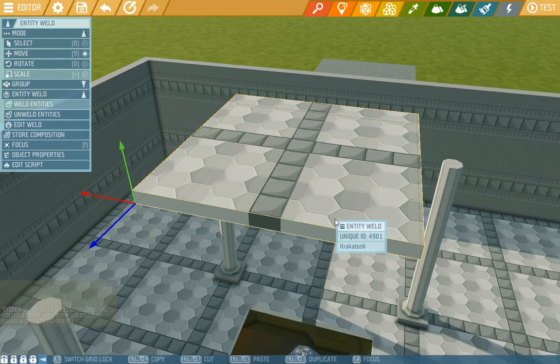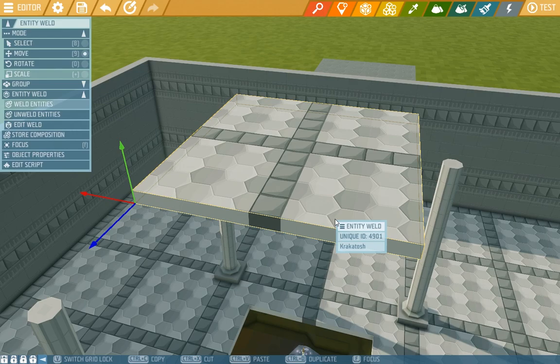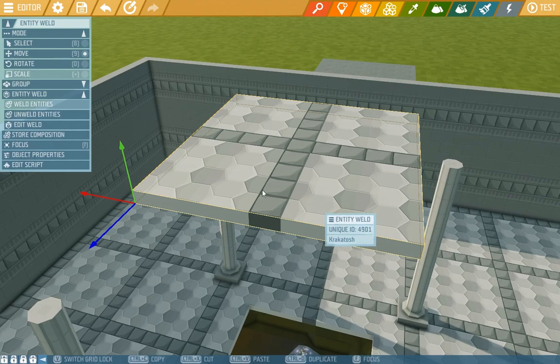Now that they are welded together, they also have collective hit points and will behave like a single entity. But now we can't paint the separate weld pieces. If we want to change the colors, we'd have to unweld the entities, which we'll do anyway.